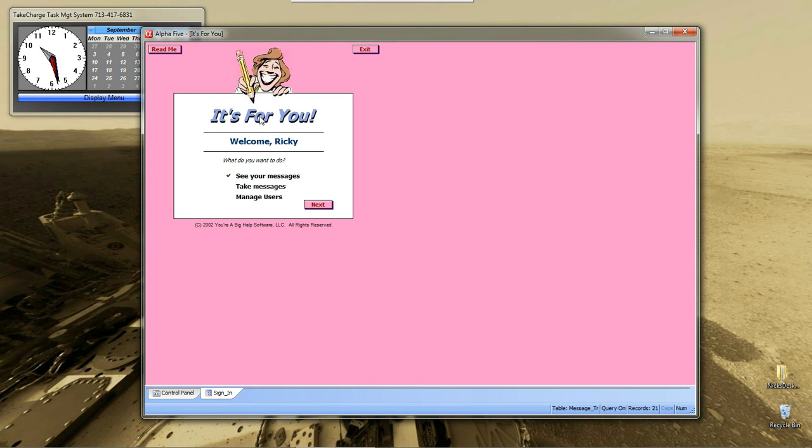Now, as you can see, this used to be a button. Now, it's variable text, and it says Welcome, Ricky.